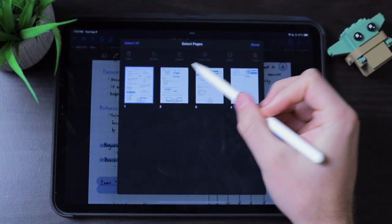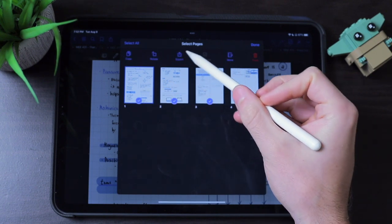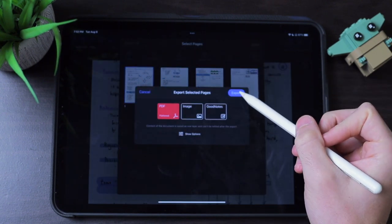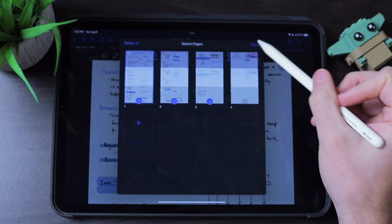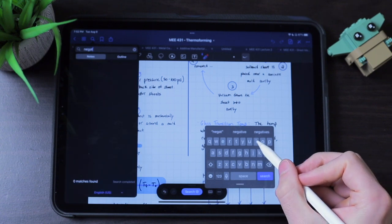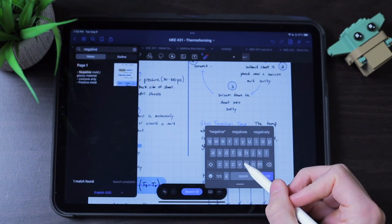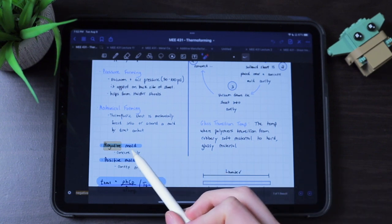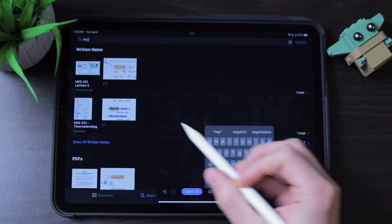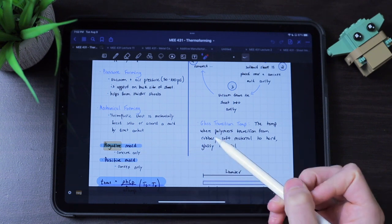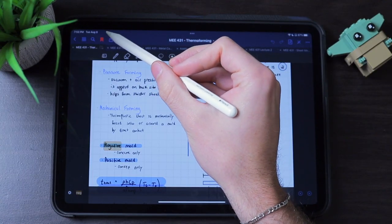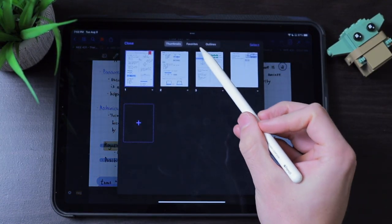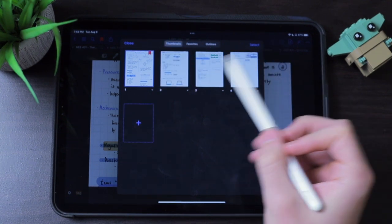I actually wish Notability had this laser pointer feature. Running through the top bar: the page selector lets you export specific pages and view favorites and outlines. The search feature is extremely impressive — you can search your handwritten notes, and it does a fantastic job. Not only within a note, but from the main page you can search across all your notes to find exactly what you're looking for. There's also a bookmark option to easily find important pages when studying for a test or exam.